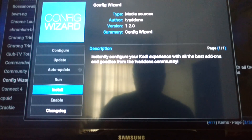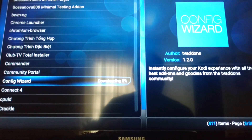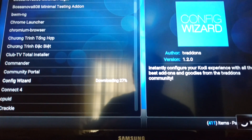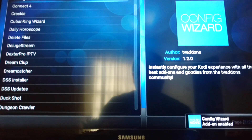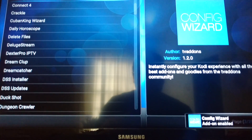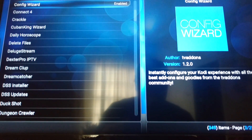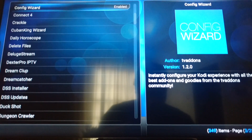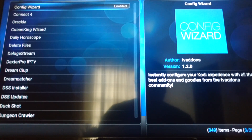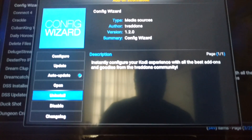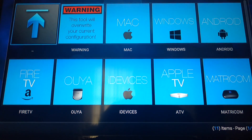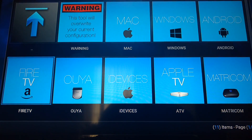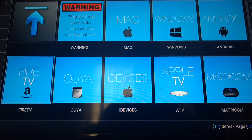Go ahead and install it. Give it a minute — make sure it fully installs, you can see it on the bottom right. It should say 'Enable Now.' Now click it one more time and instead of Install, hit Open. It's going to ask how you want to configure it — we're going to hit Fire TV on the bottom.